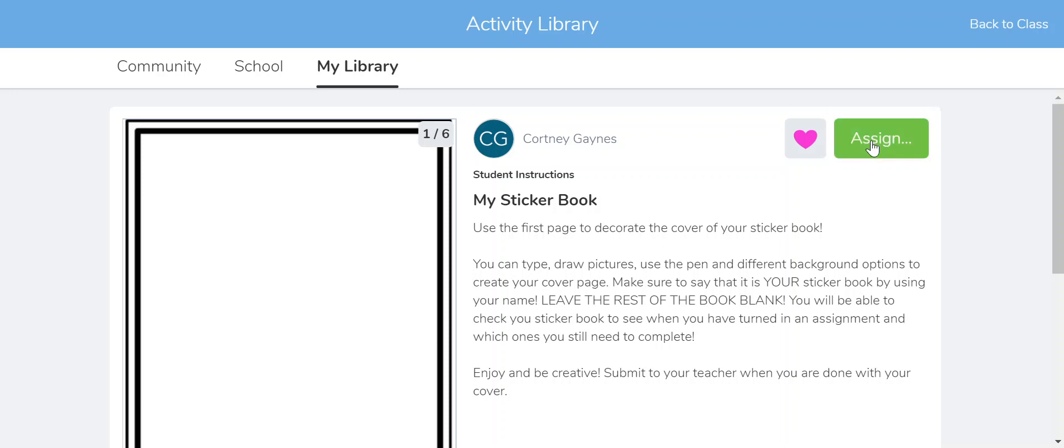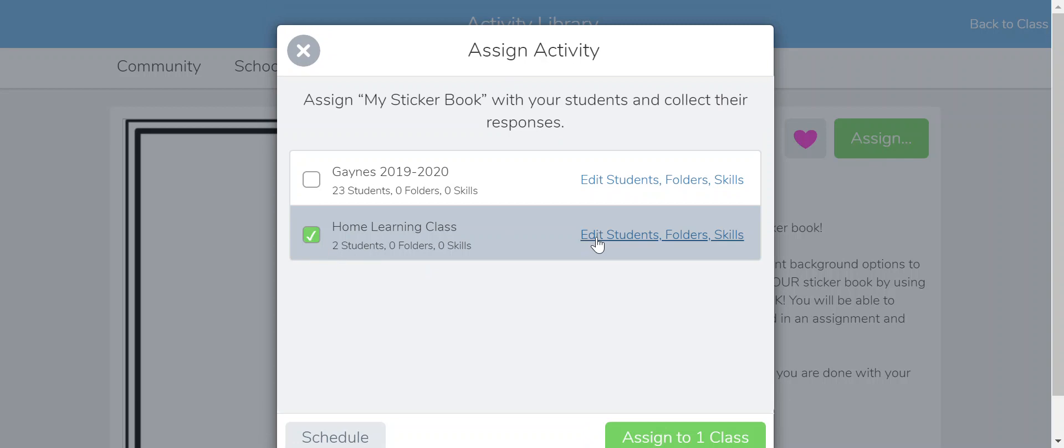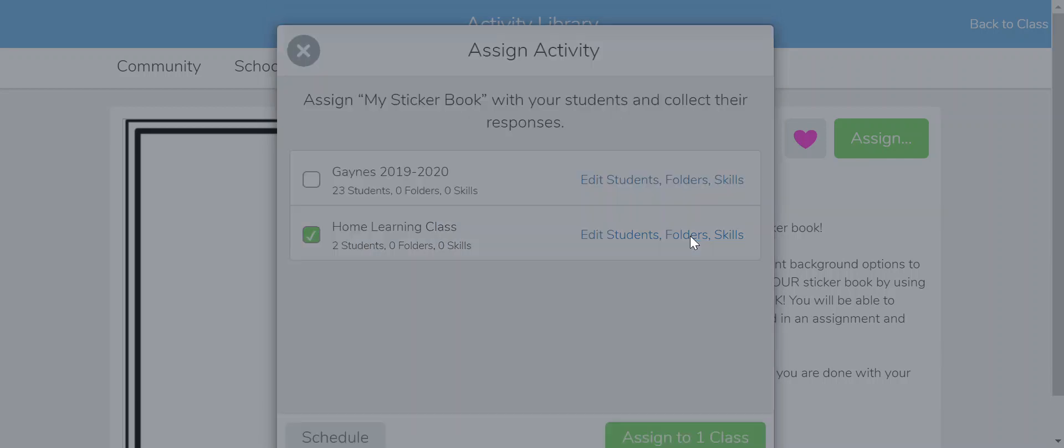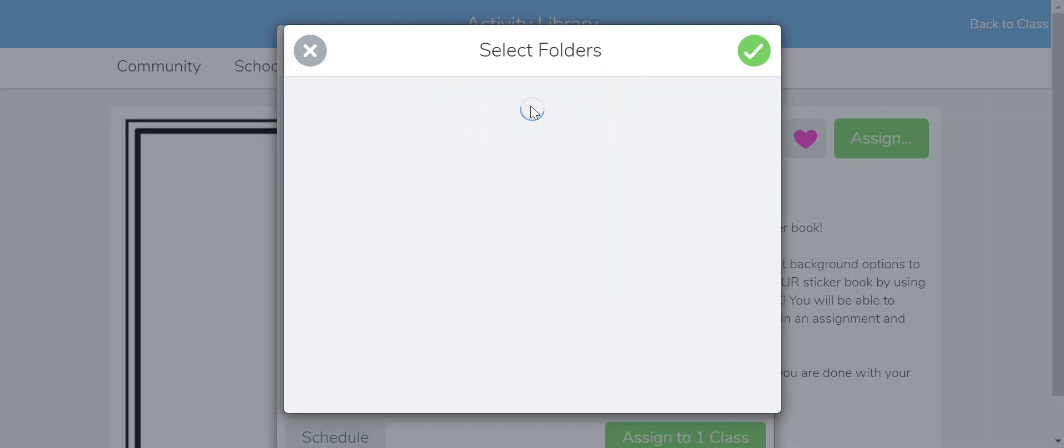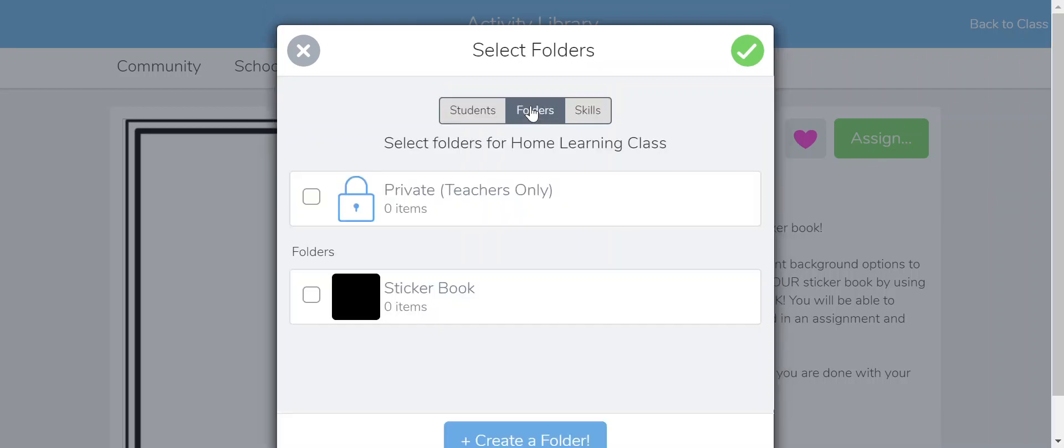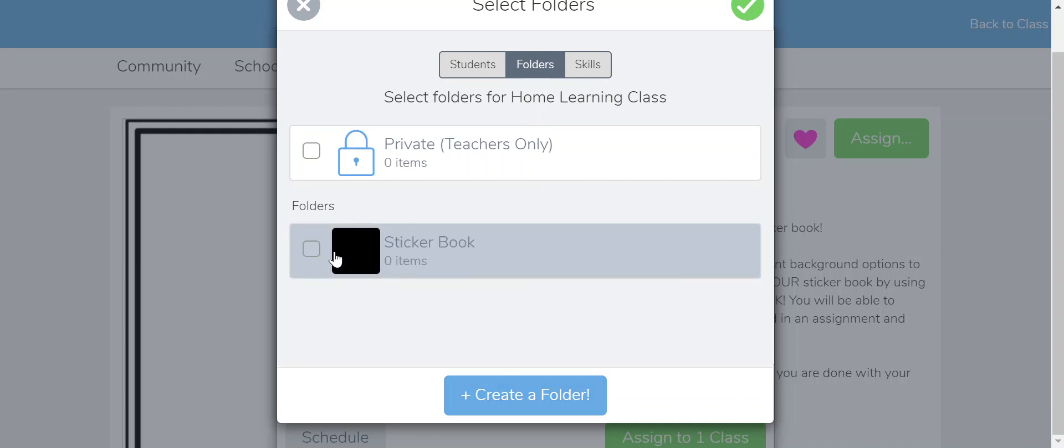I'm going to assign it to my class and when I assign it, I want to make sure that I put it in a folder called Sticker Book. If you don't have a sticker book folder, I recommend obviously creating one right here and now. So it's going to show up in there and that will help them out later on when they want to go and access it so they don't have to sift through their feed.